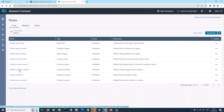Default customer whisper. This is the experience for a customer when they are connected to an agent. In our default flow, they are played a beep. Default outbound. This flow is an outbound whisper that manages what the customer experiences as part of an outbound call before being connected with an agent. In our default experience, the customer is played a message saying the call is not being recorded.